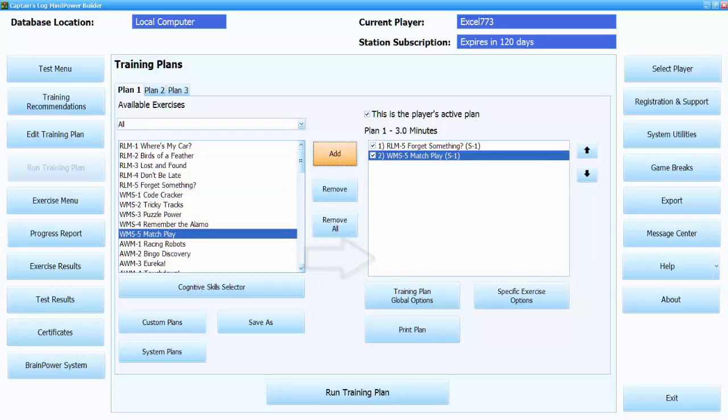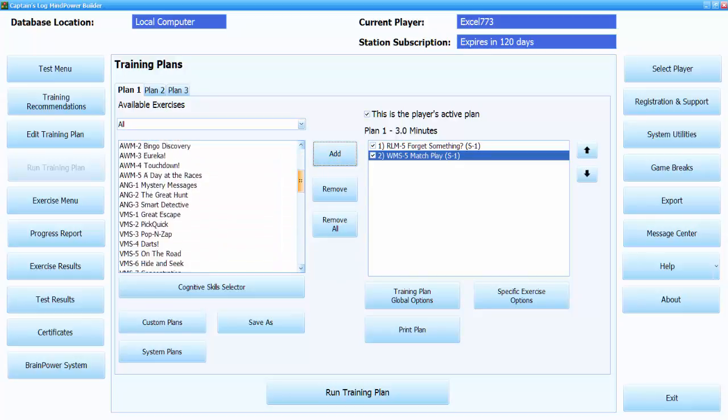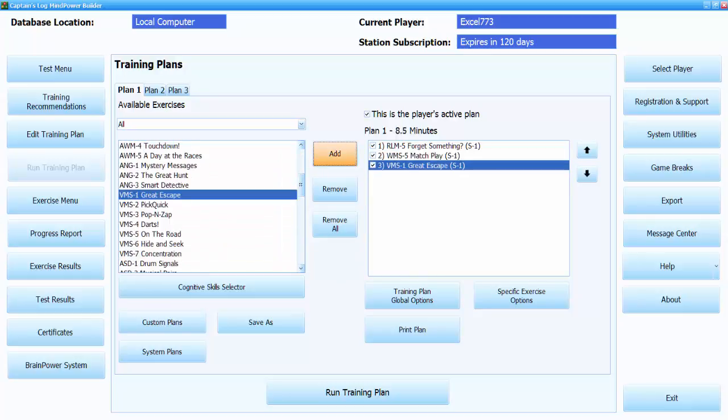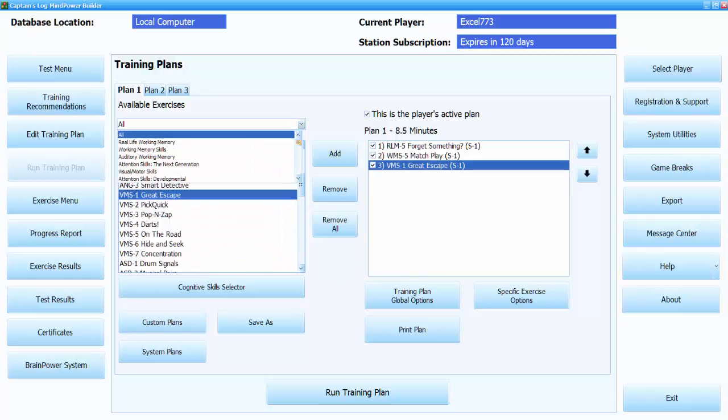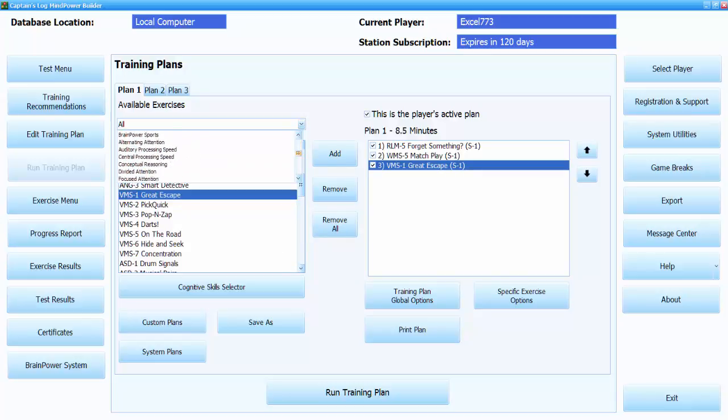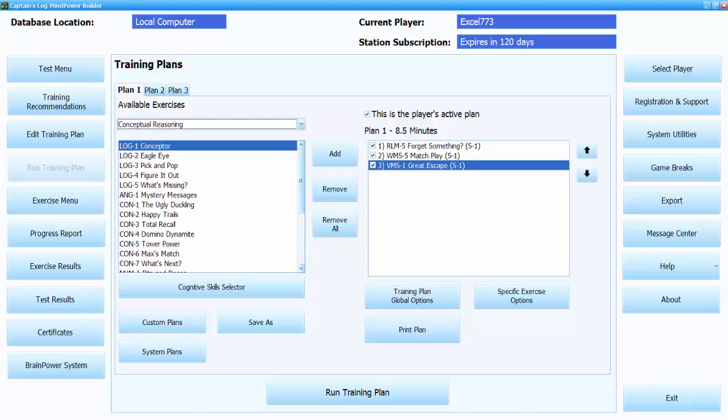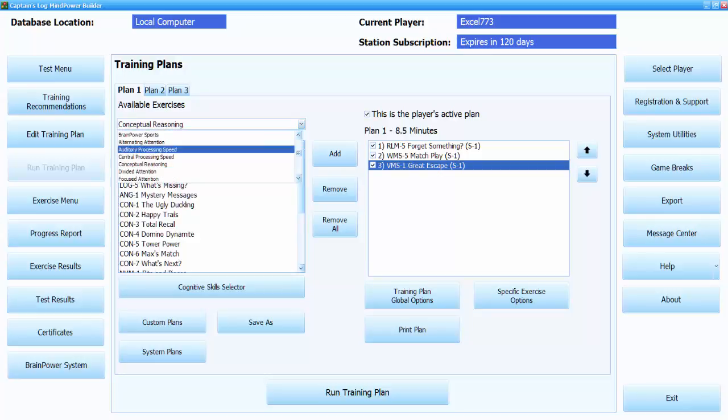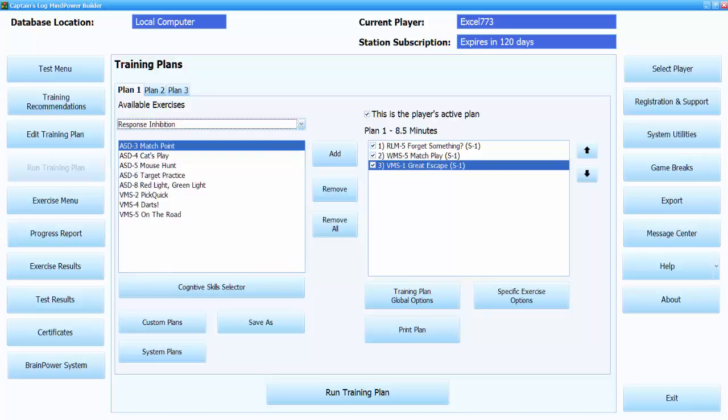Continue until you have a list of exercises in the Training Plan. You can use the drop-down menu above the Available Exercises list to sort the exercises there by cognitive skill, module, etc. to simplify the task.